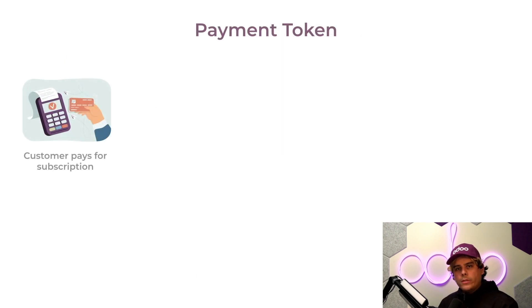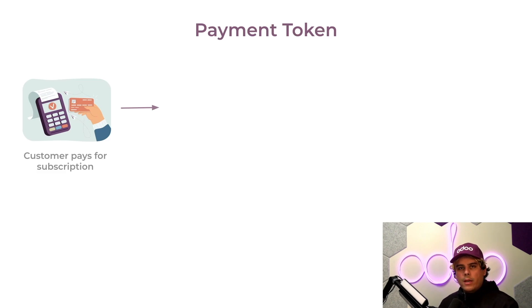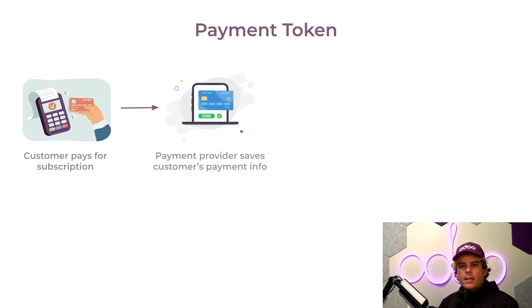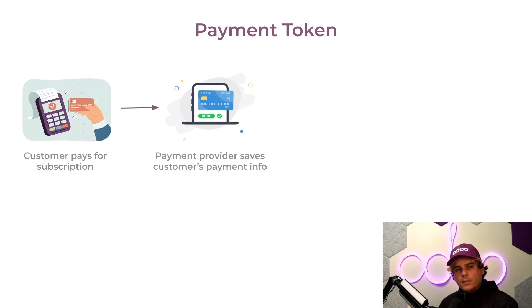If your payment provider supports tokenization, that means it can securely store customers payment information. So in Odo, customers can be asked to pay online to confirm their initial subscription order, basically.